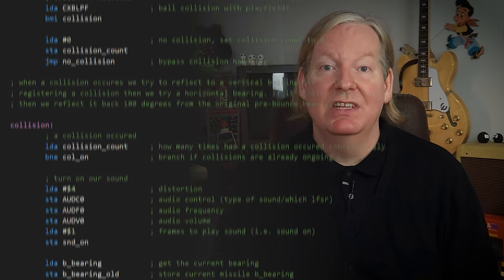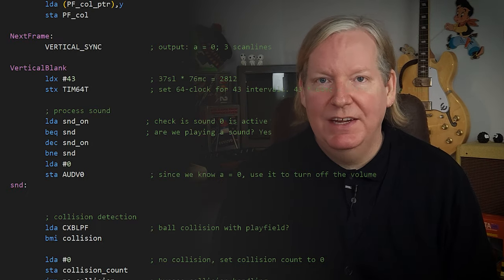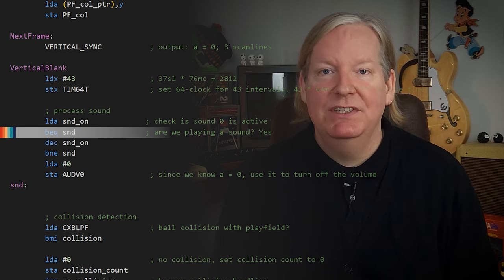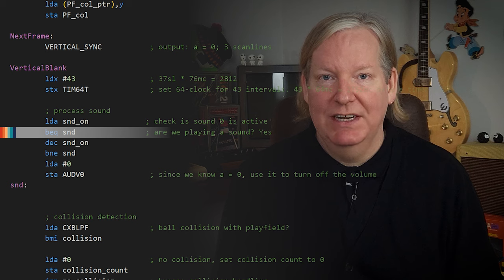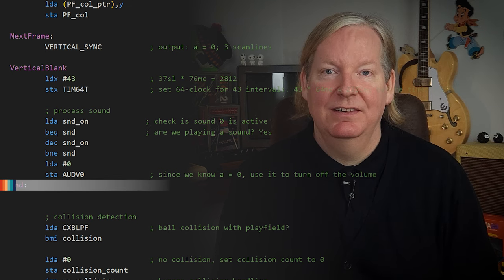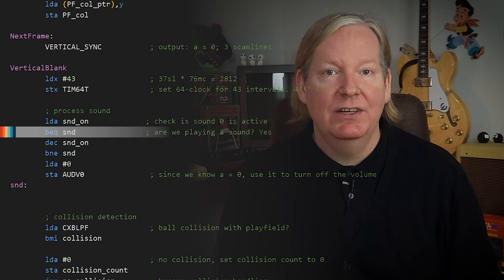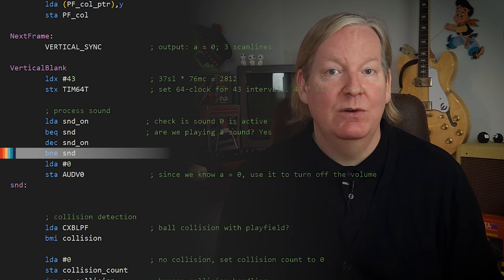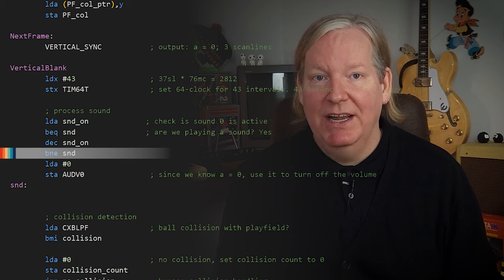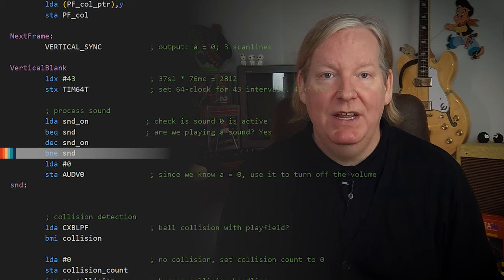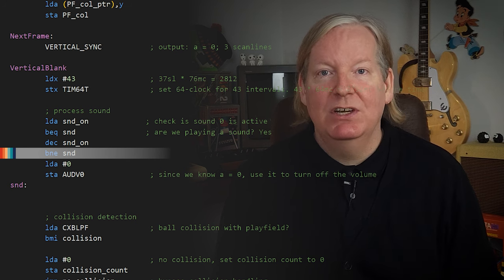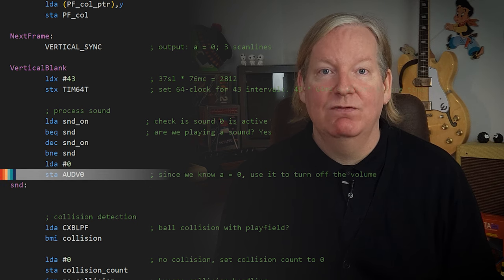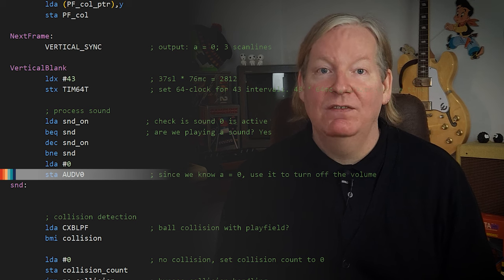Let's move up a bit to the start of our frame. Here, we're going to load a variable that will tell us if a sound should be playing. If the value is 0, then we already know there's no sound, so we'll jump ahead. However, if the value is 1 or greater, then we'll decrease that value by 1. Then we check if the result is greater than 1 and the sound should still be playing — if it is, we'll jump ahead. If the result was 0, then we'll load the accumulator with 0 and store it in channel 0's volume register, which turns off the sound.